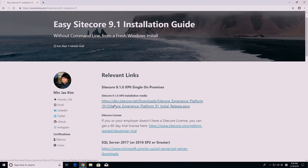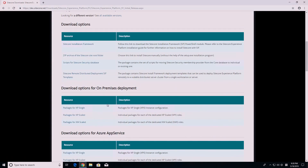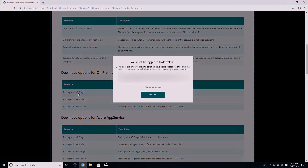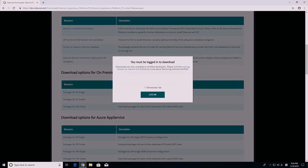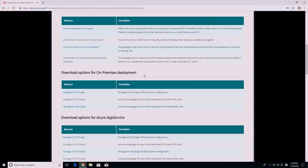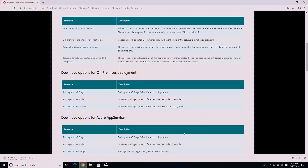The first link directs you to the Sitecore 9.1 initial release page where you can download the installation media. Scroll down to download options for on-premise deployment and click on packages for XP single. If you're not already logged in, it will ask you to do so. After logging in, click on the link again and accept the terms and conditions. The installation media file will start to download.